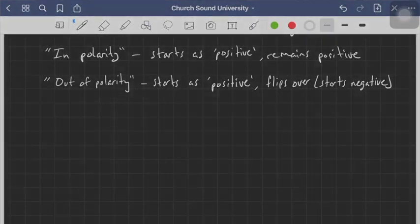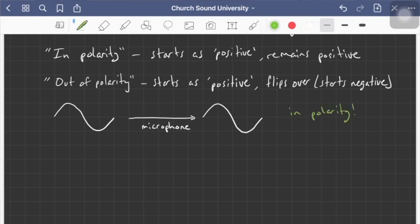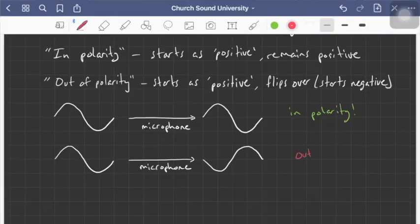Being in polarity means the signal stays true throughout the chain. I'll do a little drawing here to show what we're talking about. We've got a little wave going into a microphone and it comes out looking exactly the same — we start positive and then go negative. That means it's in polarity. But if it goes back through the microphone inverted — so now we start negative and go positive — that means it's out of polarity. Not necessarily a bad thing; we just need to understand that it's happening.